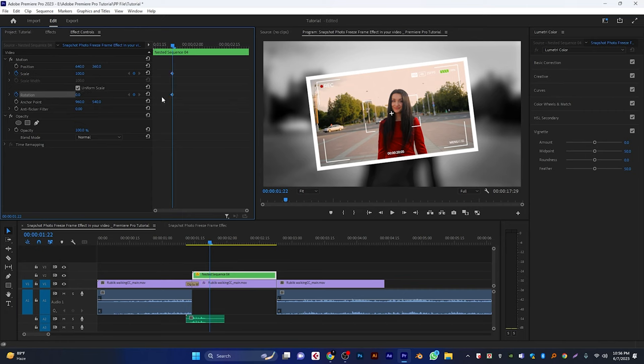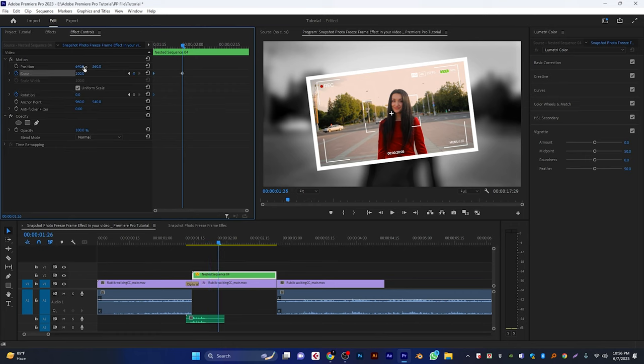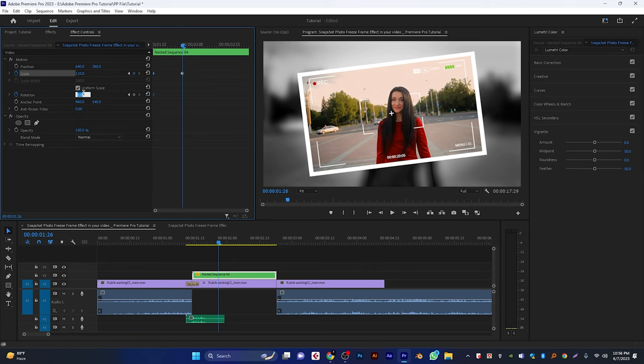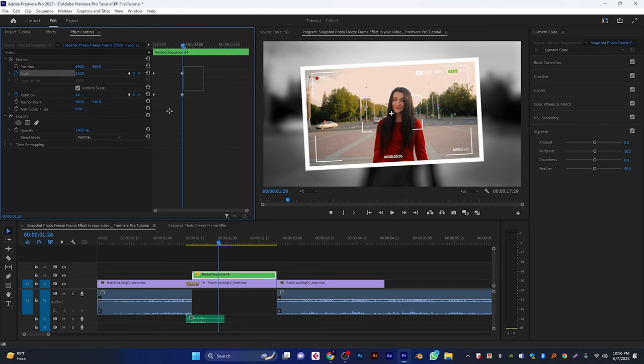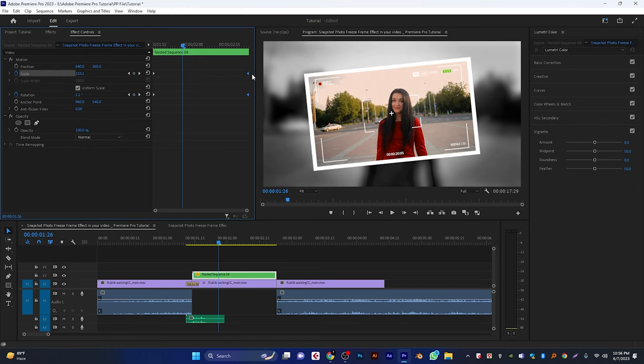Move these keyframes to the first frame. Now set the scale size to 110. And set the rotation to 4 degrees. And move these keyframes to the last frame.